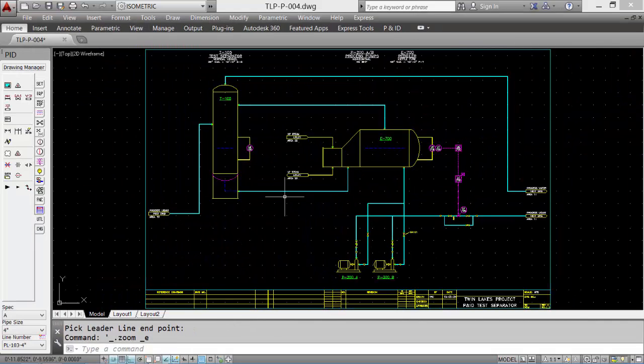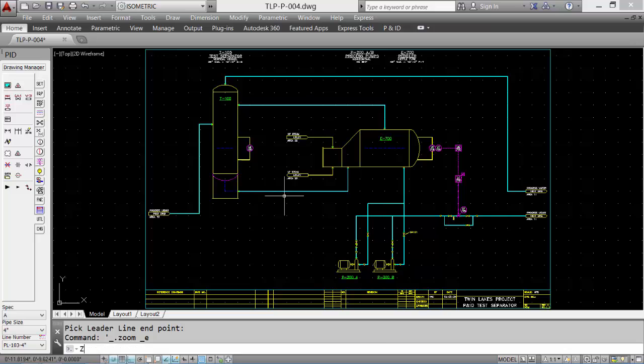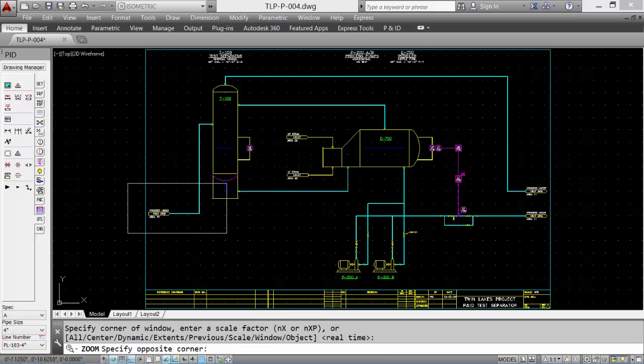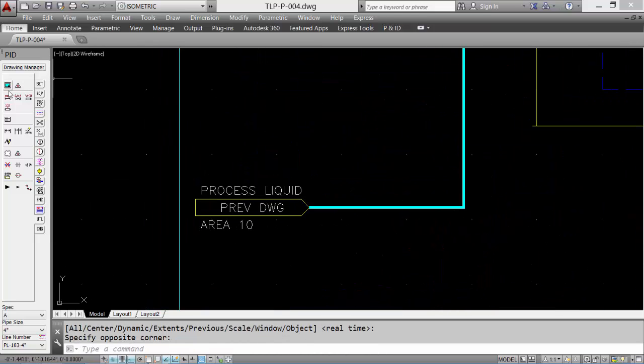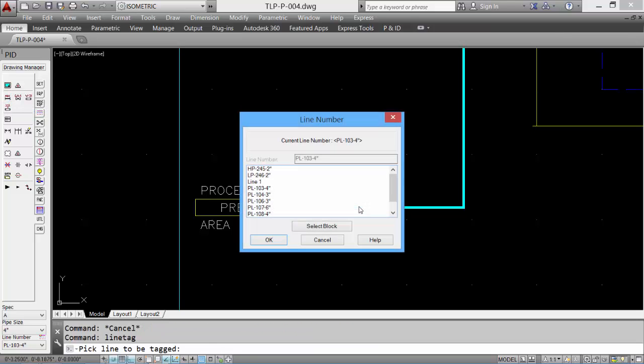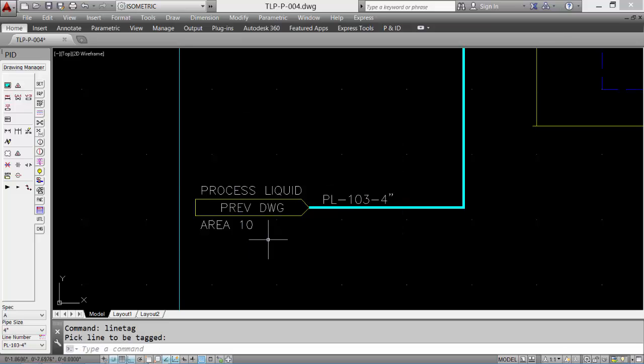We can add line numbers to our flow diagram. Picking the line number tool, selecting the process line, selecting the default line or one of the existing lines, and the tag is placed.